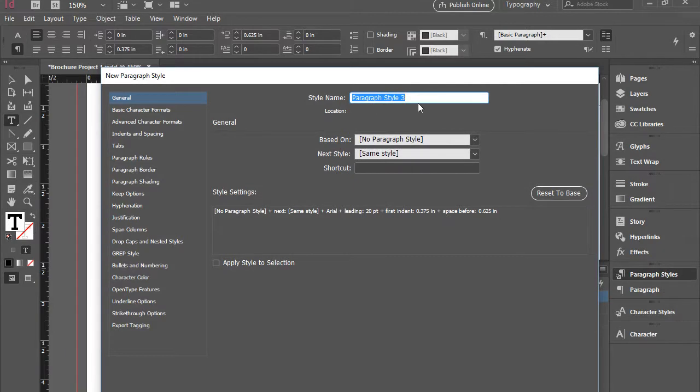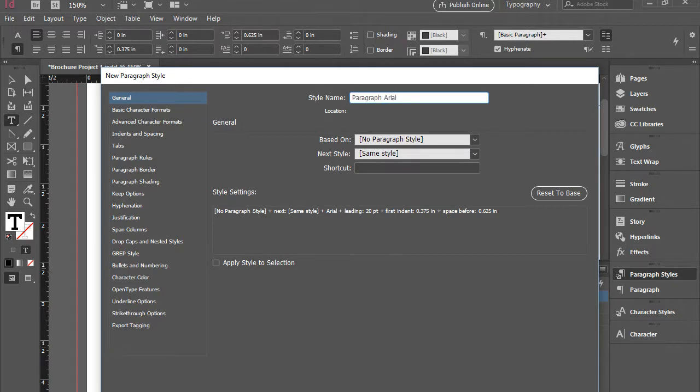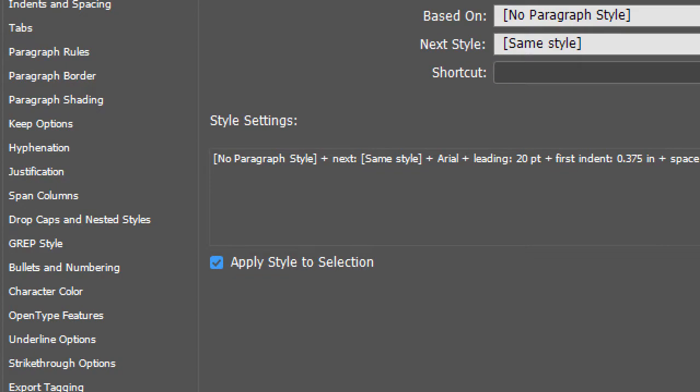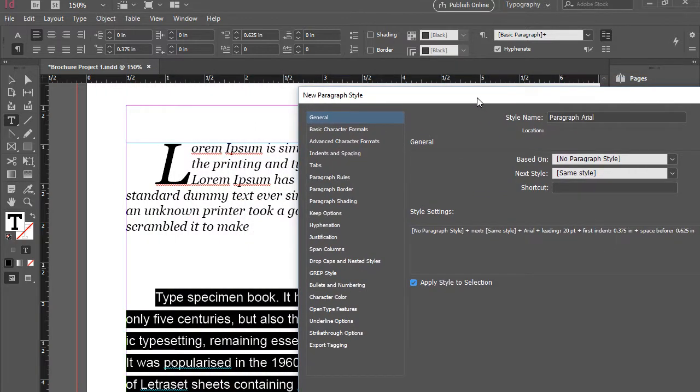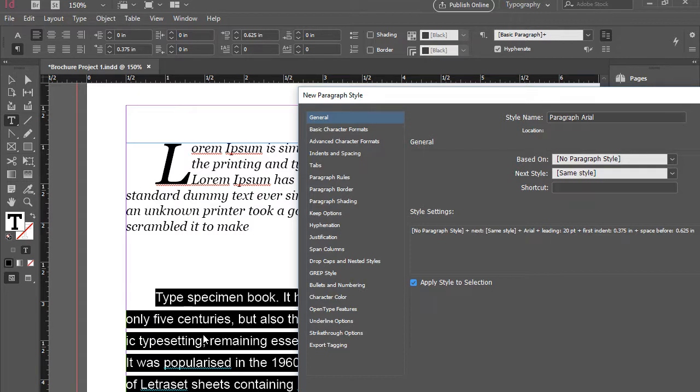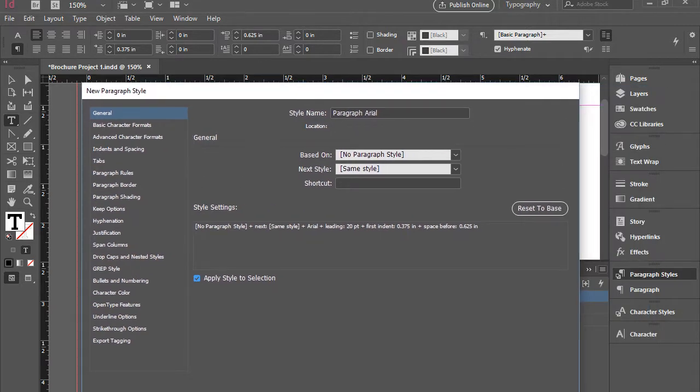This window will pop up. I can give it a name. I'm just going to call it paragraph Arial. And then definitely make sure to check apply style to selection as well. So that this will be saved and applied to this existing highlighted paragraph as well. So if you happen to make any modifications to this style later, it will apply it here as well. I'm going to click OK.